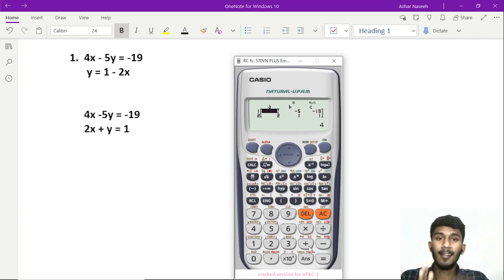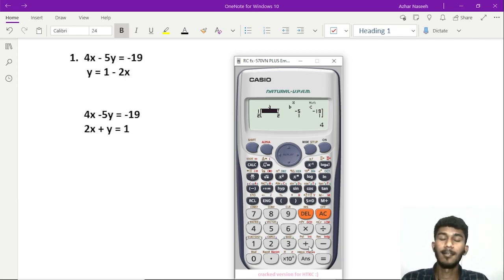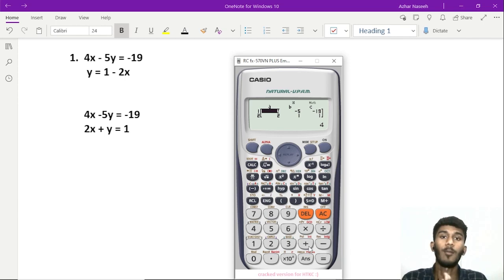In the next video: quadratic equations. For example, x squared plus 2x plus 1 is equal to 0. Find the value of x.